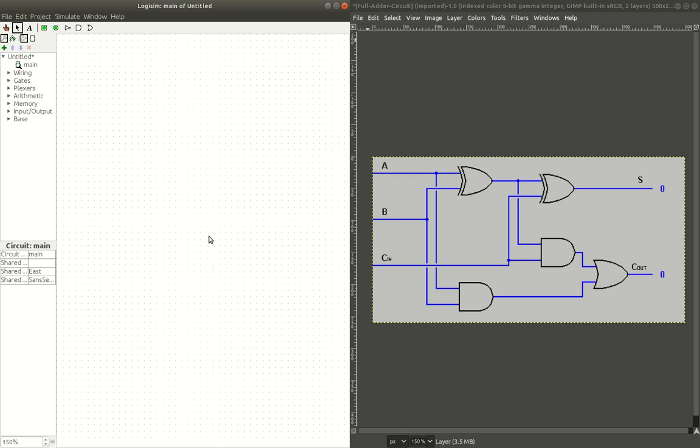Hey guys, what's up? It's me, PK Cubed, and welcome back to another video. In this video, I want to teach you how to build a full adder in Logisim.